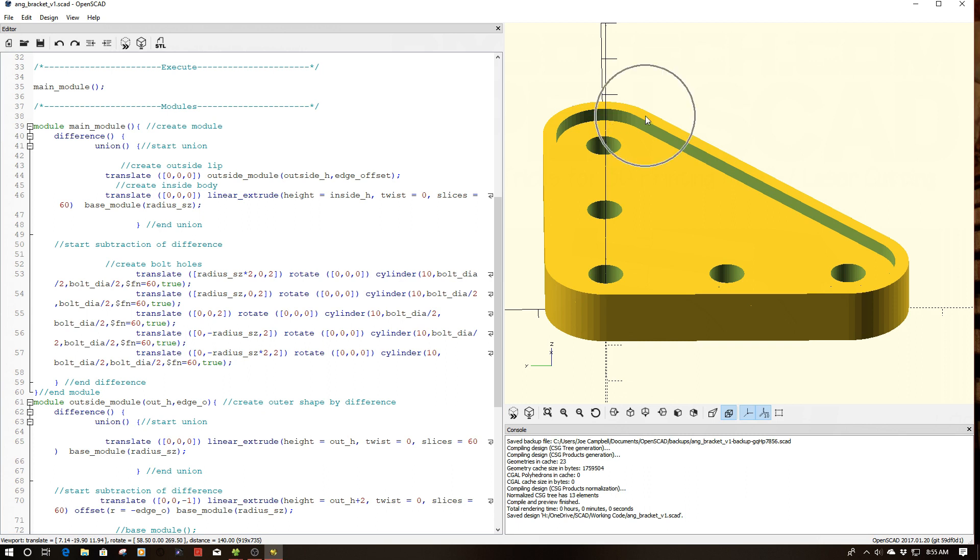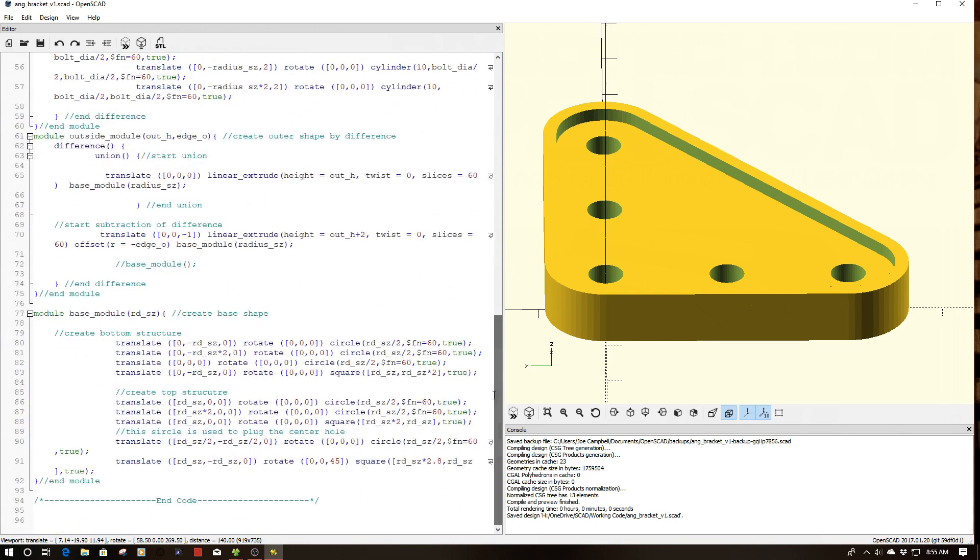I showed you how to create this ridge in a prior episode, basically instantiating a module down here to create the basic shape, and then utilizing an offset here to create the difference of this recessed component inside here.